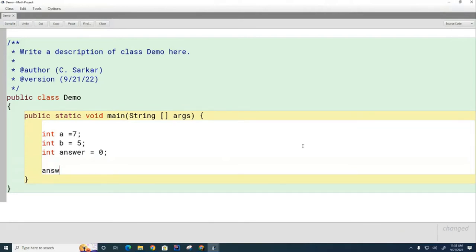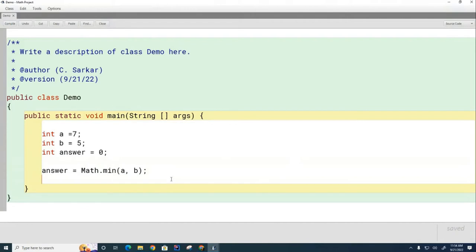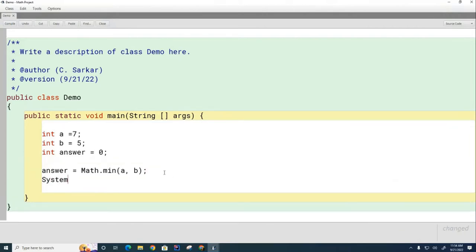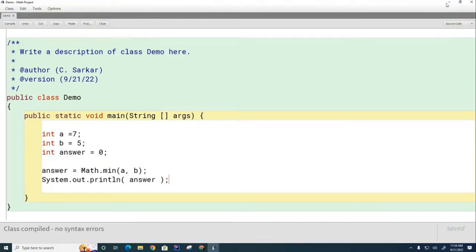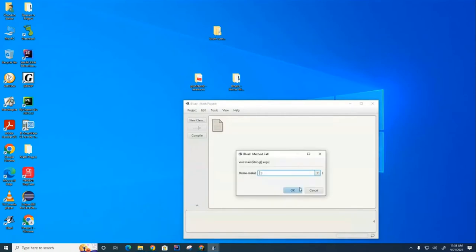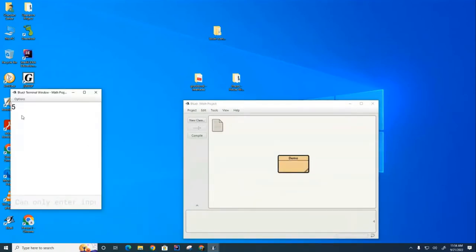Now let's say I go: answer = Math.min(a, b). Can someone tell me what answer is going to have in it? The minimum between seven and five is five. Let's run that and try it out — and you can see indeed there's a five there.